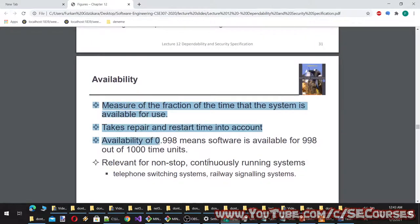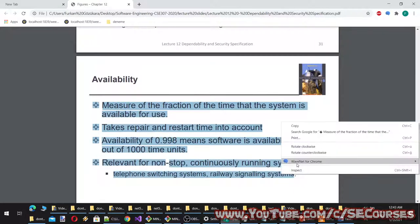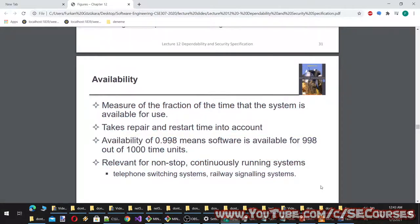Availability is a measure of the fraction of time the system is available for use, taking repair and restart time into account. An availability of 0.998 means the software is available for 998 out of 1,000 time units. Relevant for non-stop, continuously running systems such as telephone switching systems and railway signaling systems.